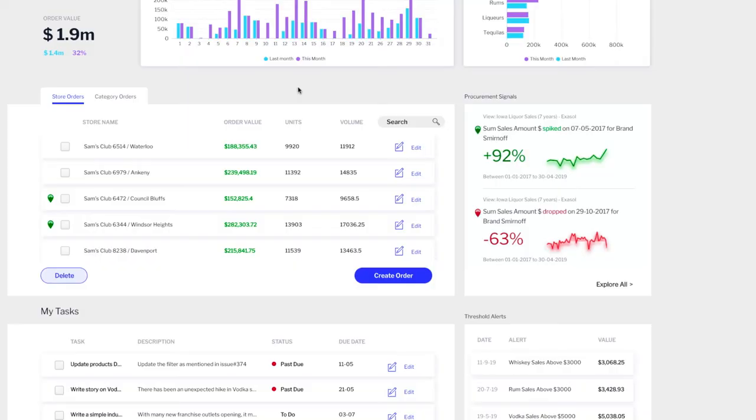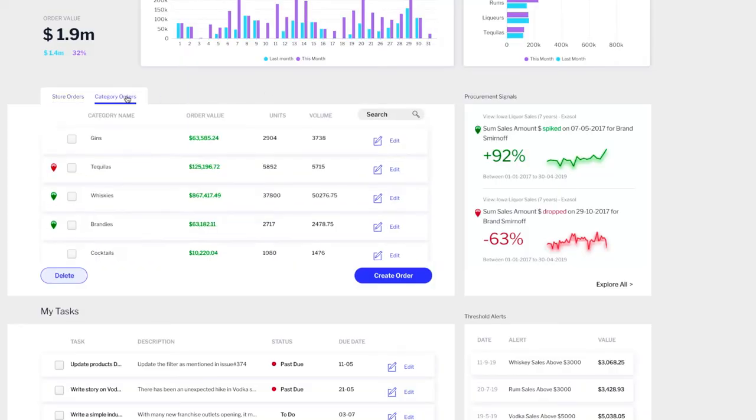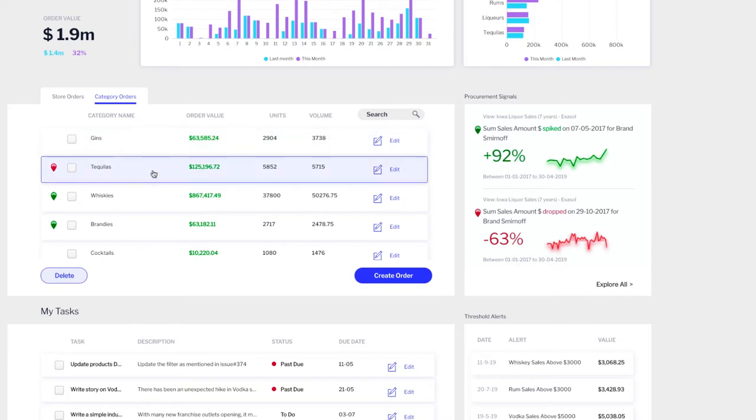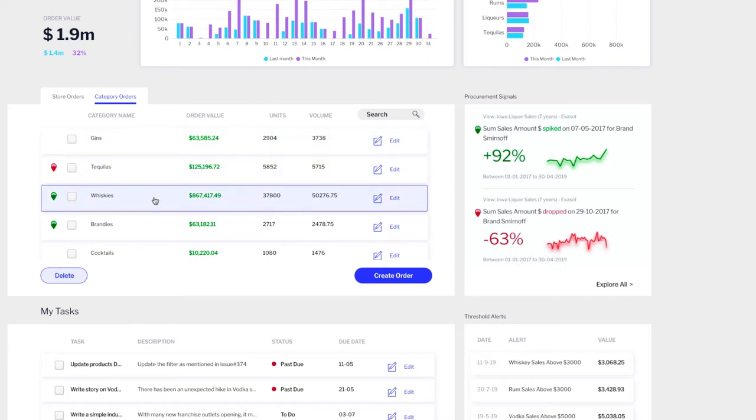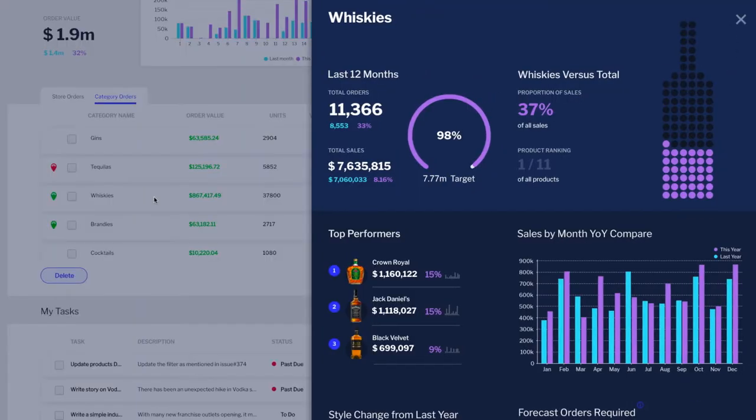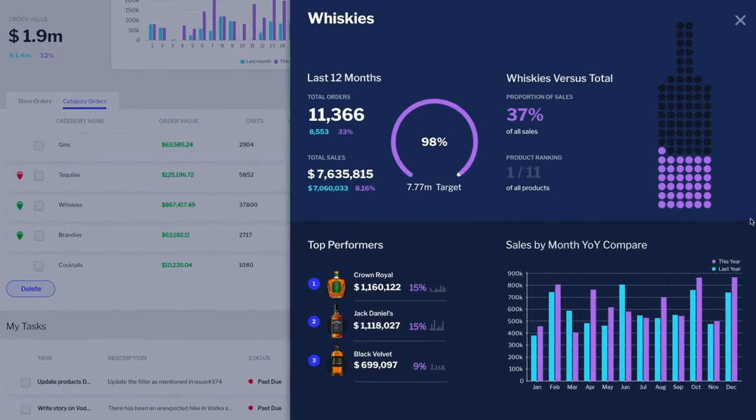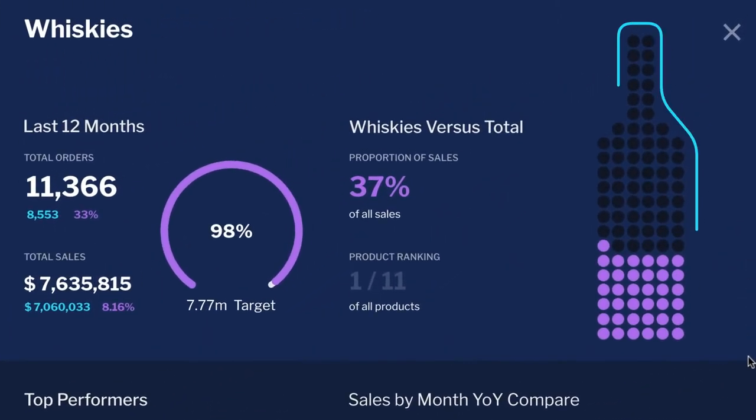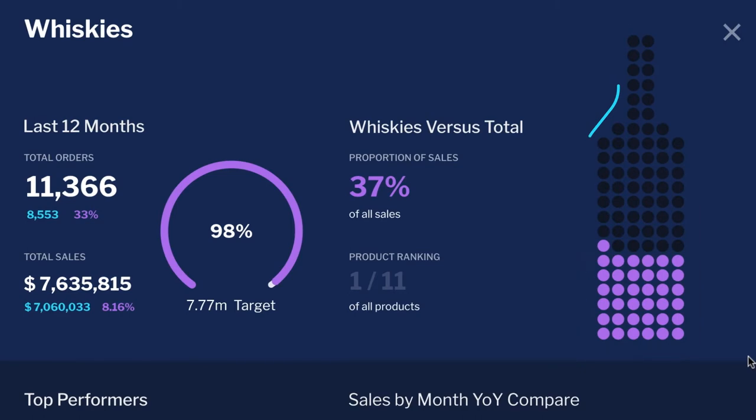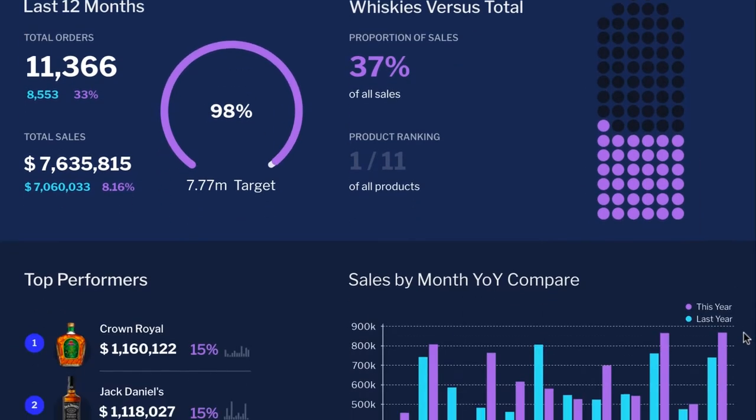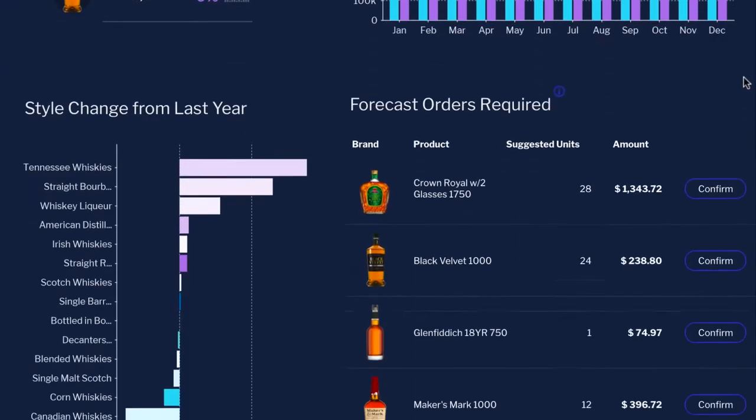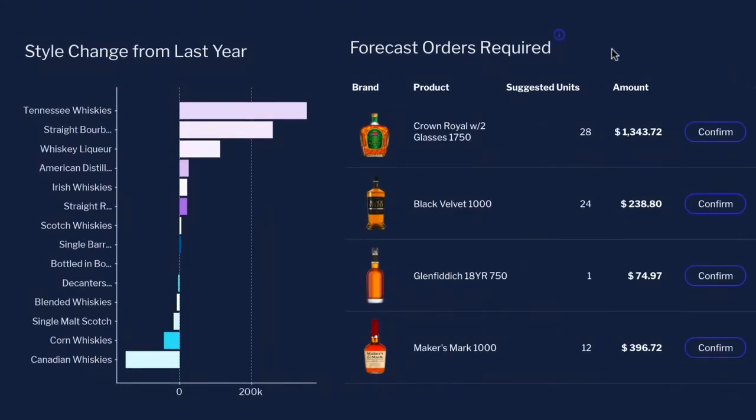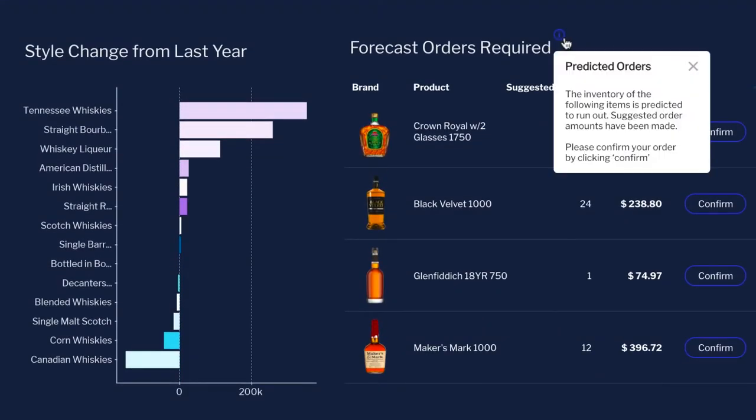Whilst you can build compelling dashboards with native Yellowfin functionality, there may be occasions when you want to extend our capabilities to deliver on the vision of your product and UX teams. For example, you may want to add a custom visualization using JavaScript charts or integrate the output of data science modules directly into your dashboards and add predictive analytics into your application without the need for long complex development cycles.